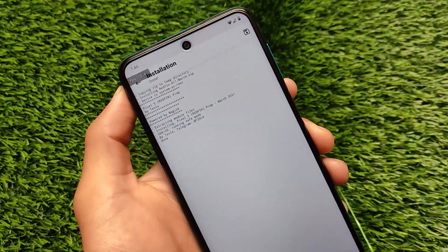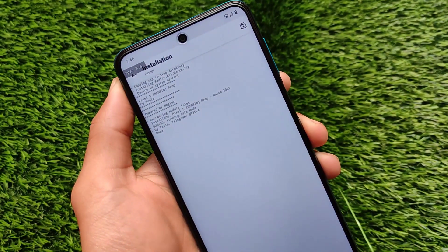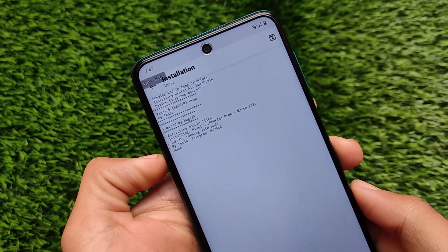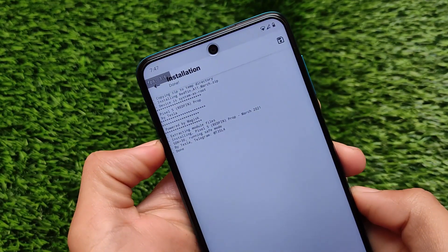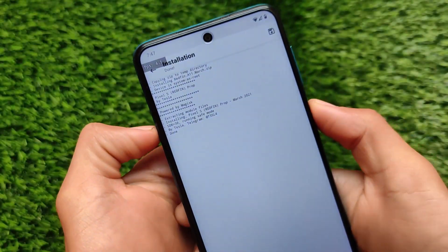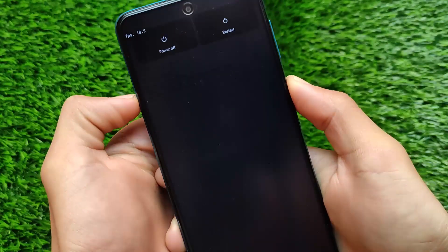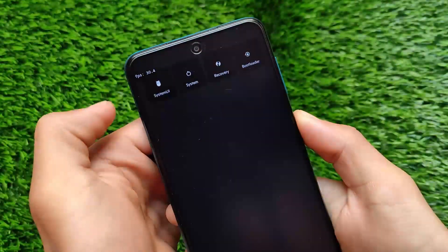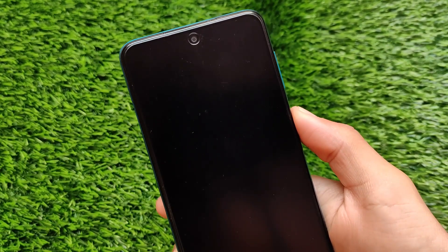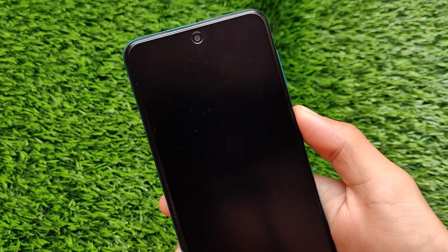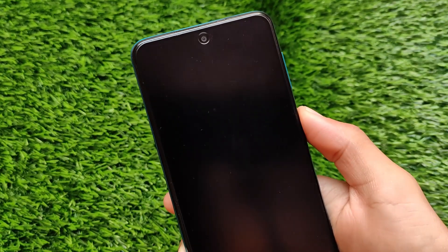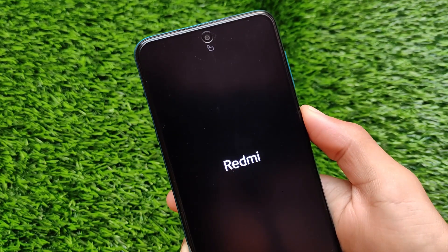We've installed it on our device, and after that what we need to do is simply reboot. After reboot you'll be able to see some interesting details about your device in device info apps. Let me reboot — click on Reboot, Reboot System. It'll take approximately 30 seconds on my device.